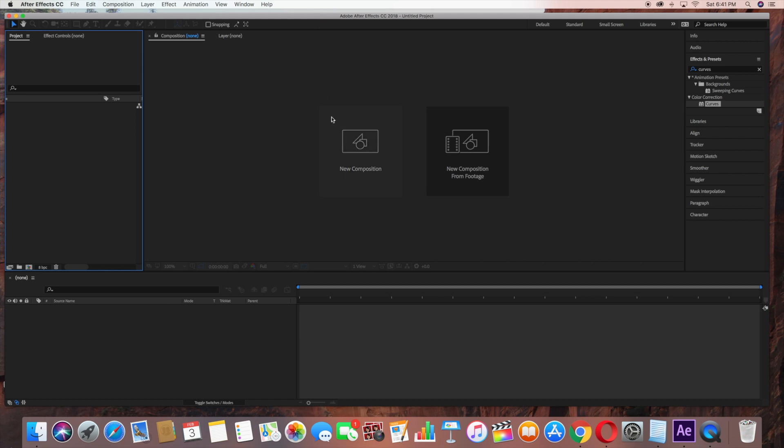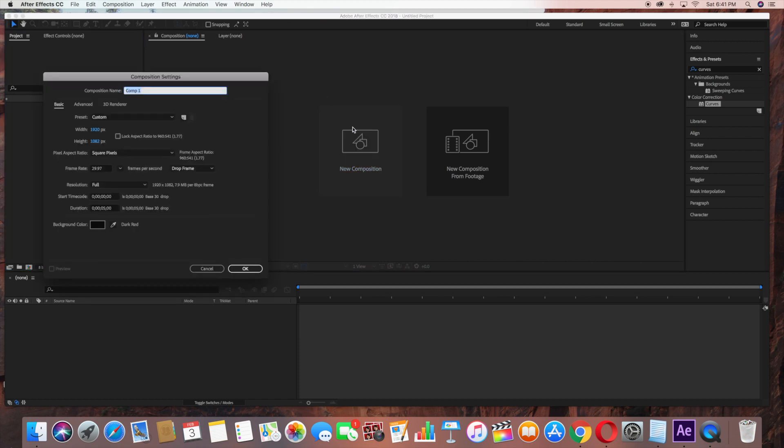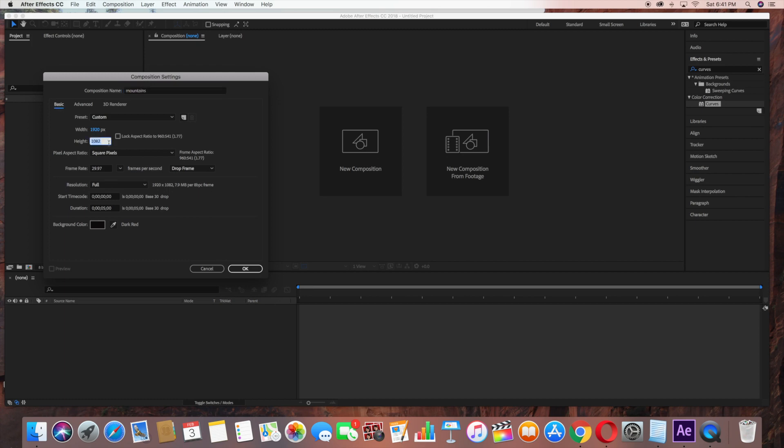Start by creating a new composition. We're going to name this Mountains. It will be 1920 by 1080, and we'll make the duration 5 seconds. Click OK.